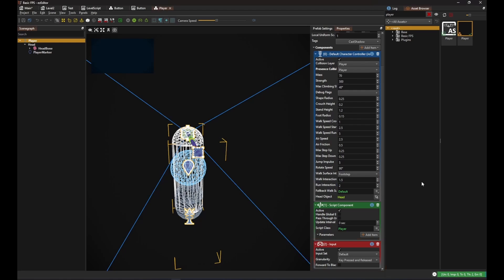and then, of course, our script component to actually tie it all together for the player logic.